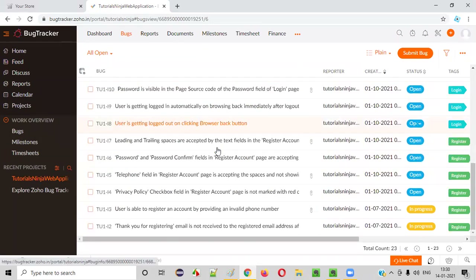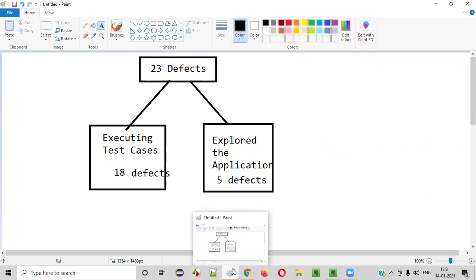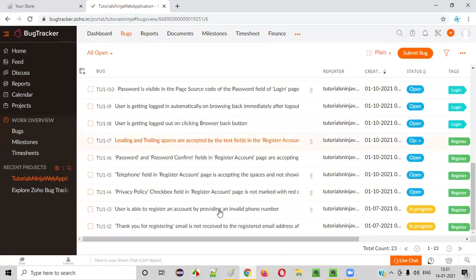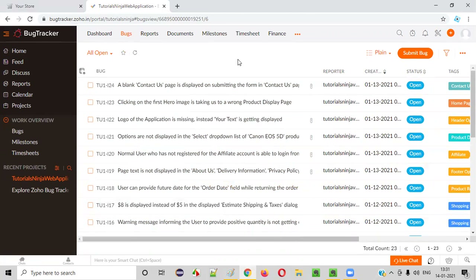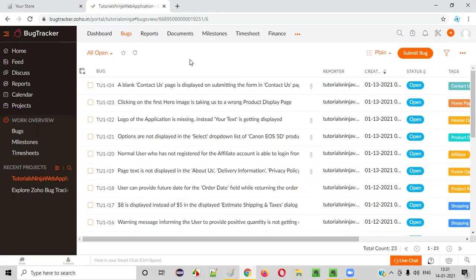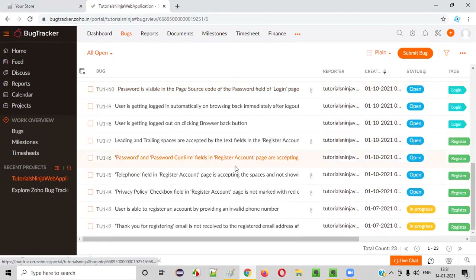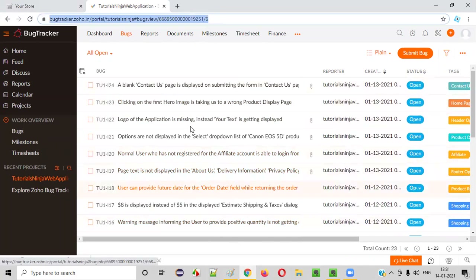These are the complete defects I identified while testing this application — 23 defects: 18 by executing test cases and 5 by exploring the complete application. All the defects are reported here, but this account may not be available tomorrow. The Zoho account I created is a temporary account and may get deleted after a few days. It is not permanent — just to show you how a bug tracking tool looks and how to report, I used this particular Zoho bug tracking tool account.